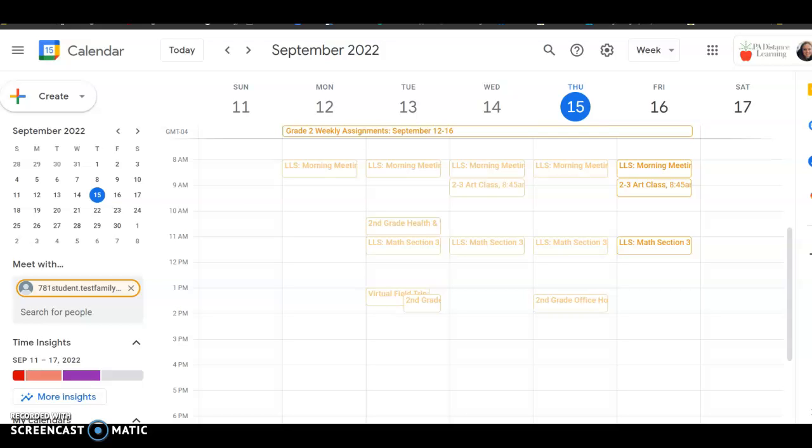Now that we are underway with the school year, it is important to check your grades at least once per week and make sure you are completing all of your assignments each day so that they are counted and you're keeping up with your work.